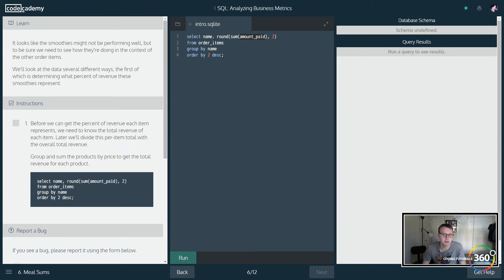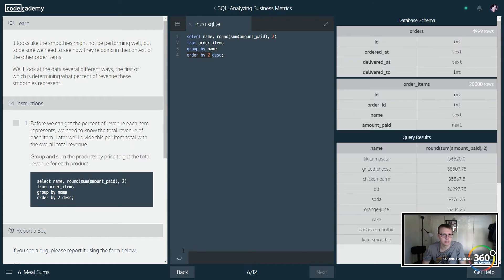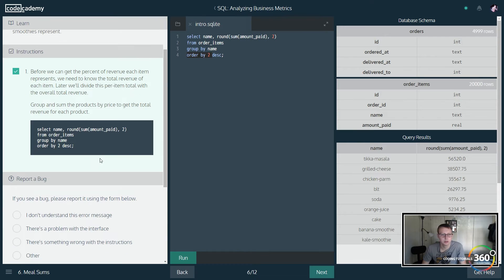We're going to SELECT name, round(sum(amount_paid), 2) FROM order_items, GROUP BY name, ORDER BY 2 DESC. Descending means greatest to least. I'm not totally sure what ORDER BY 2 is — let's see if they explain it in the next step.